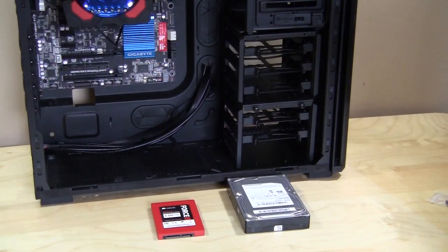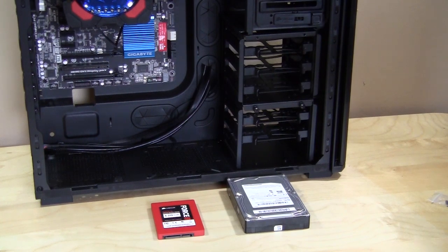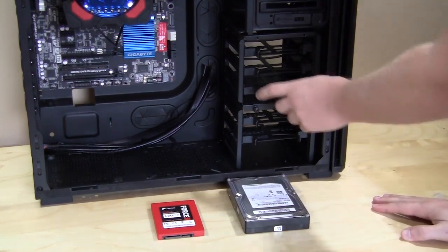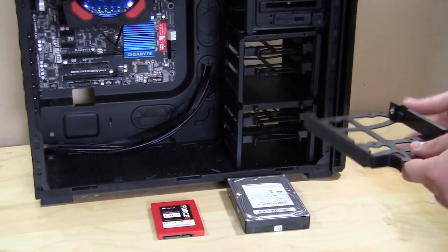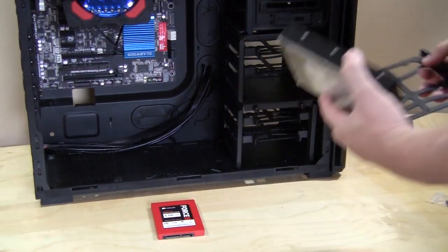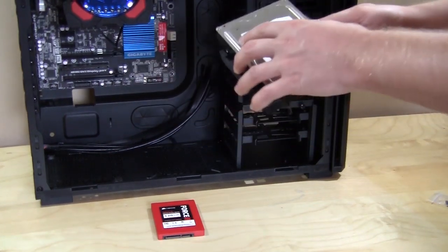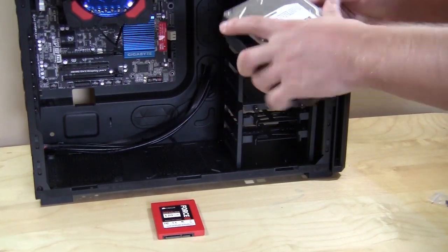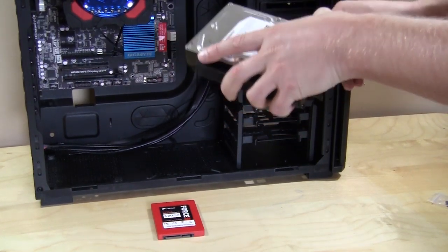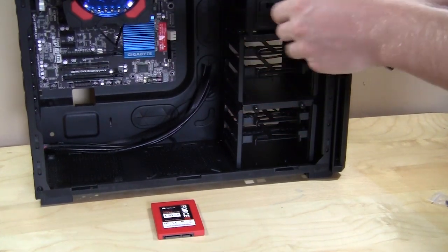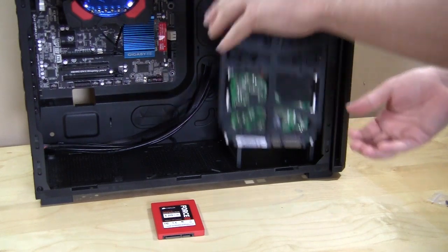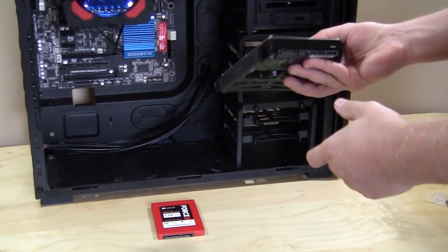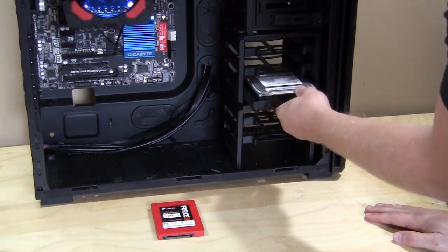Now the hard drives are next and we have both a 2.5 inch and 3.5 inch hard drive. The hard drive trays easily just come out like that. If you want to install a 3.5 inch hard drive, they use a toolless system. You simply put in your hard drive, line it up, and get these little screws to go in. As you can see, our hard drive is installed. Simply slide it back in.